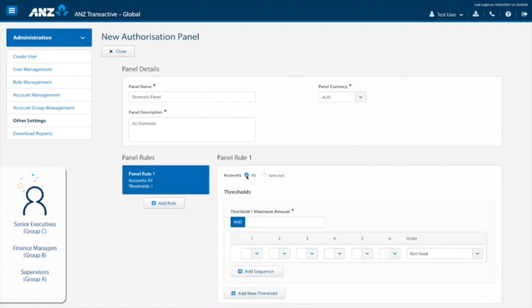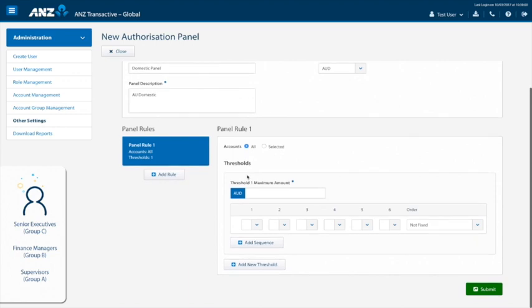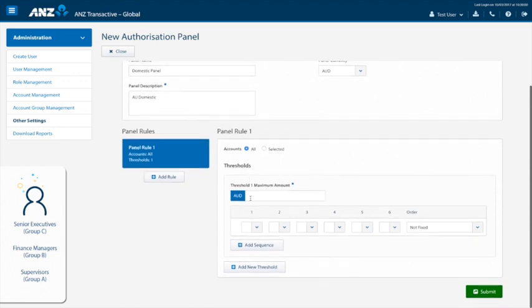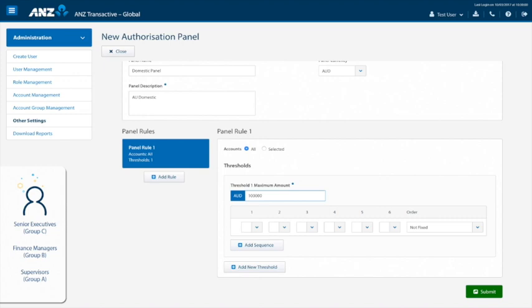Next, we want to add our two threshold scenarios to make up our panel. In our first scenario, we want a payment for a threshold amount of up to a hundred thousand dollars and to have two approvers from any group, remembering the last must be from group B. Firstly, enter in the amount. Next, in the drop down menu, select group A, applying to supervisors.